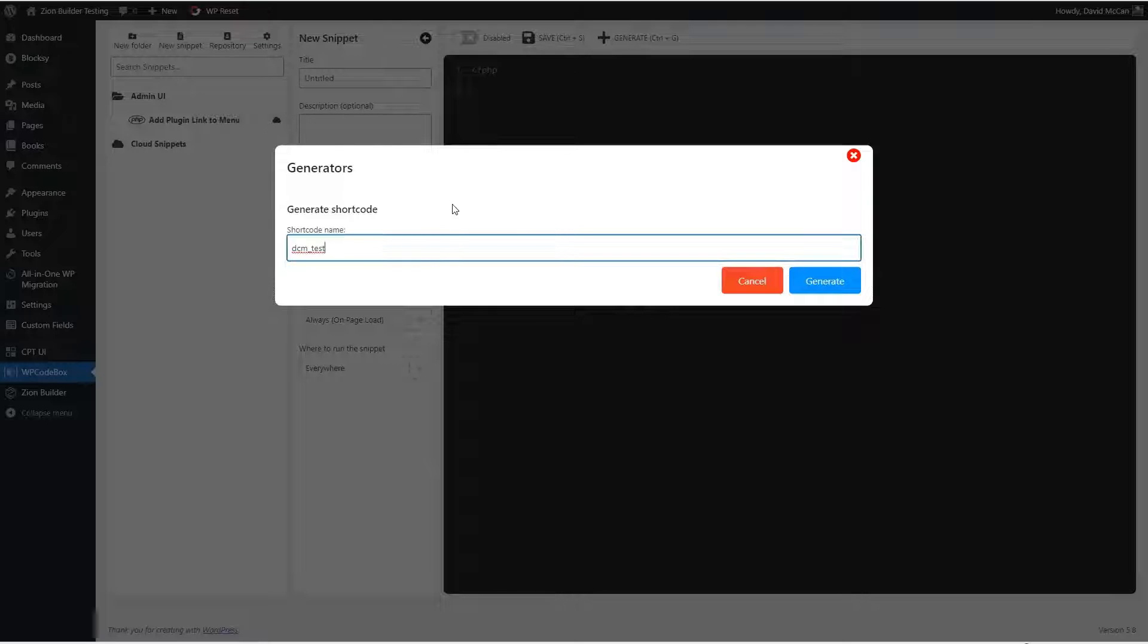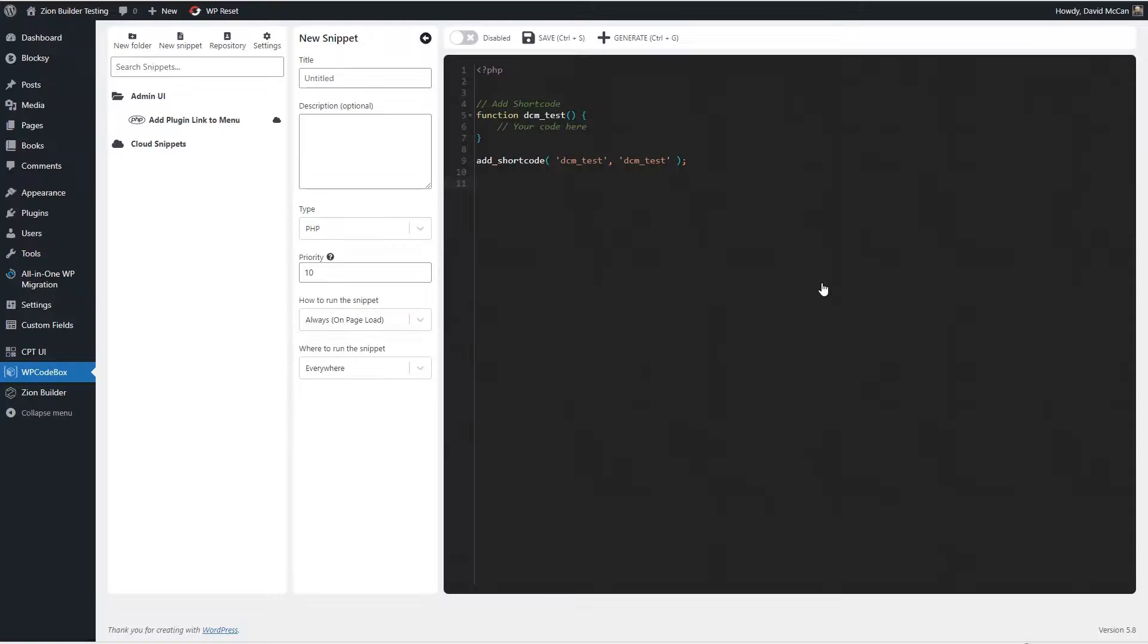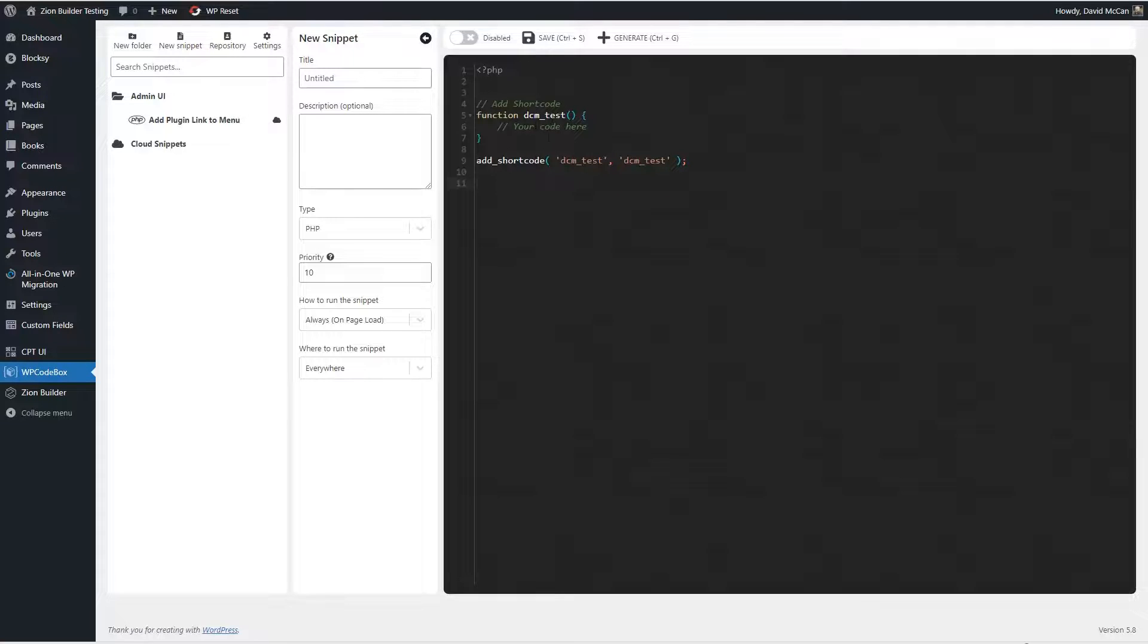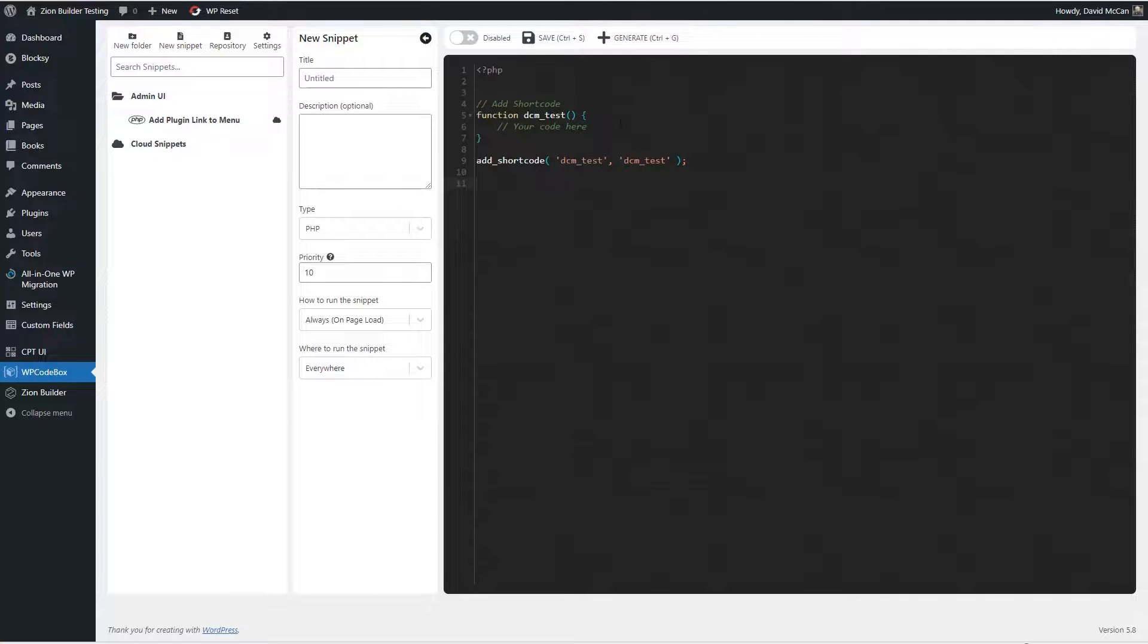Let's try one. So we'll generate a short code template. Here is what it outputs. Now, I know that short codes do give you the options for params, for parameters and other things. So this is pretty simple. But still, it's a nice starting point so that you don't have to go look it up online. So that is the generate feature.